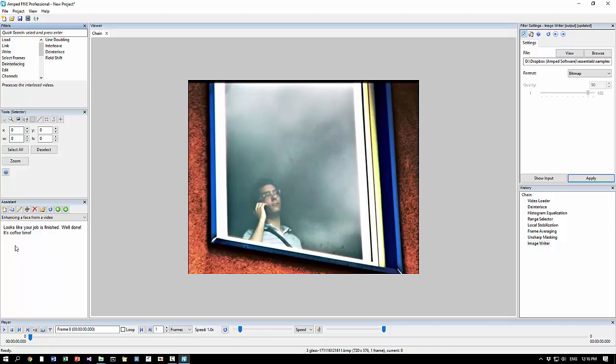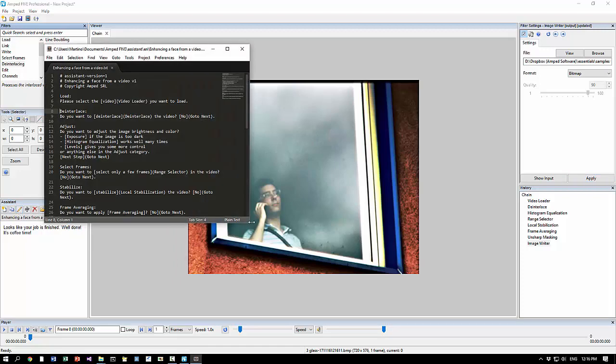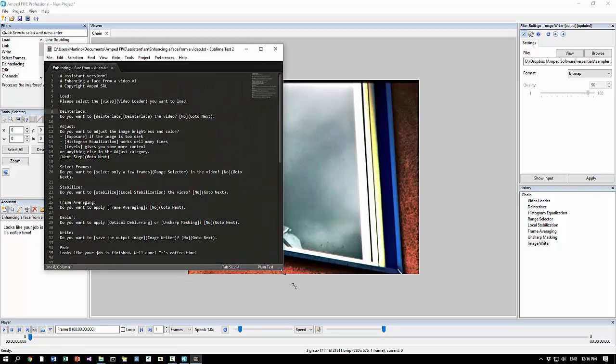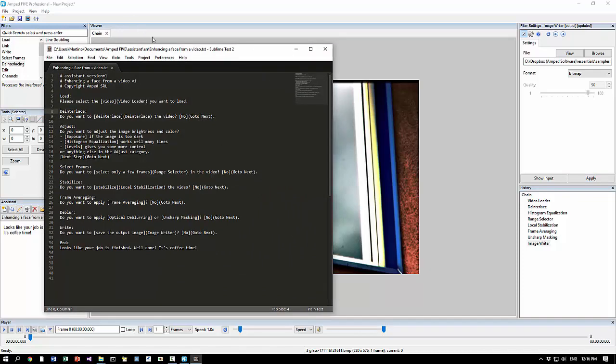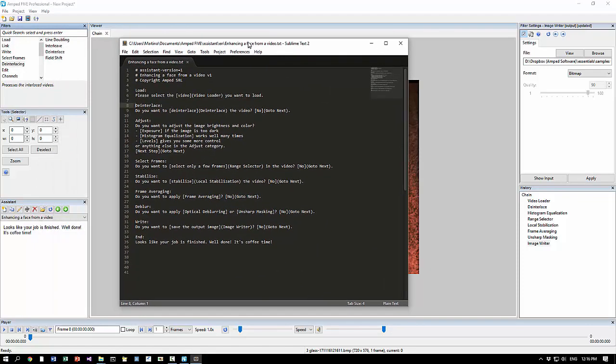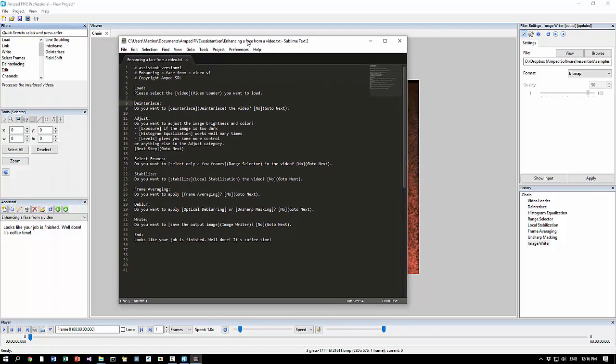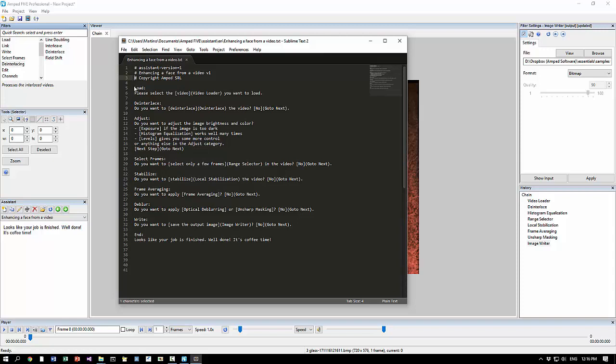If you click here you can edit the current script in the default text editor. And here you see the format, it's pretty easy, it's a simple text file. On the first line you see assistant version. This is needed to ensure it will continue to work properly if we update in the future the assistant engine with new features for example. Anything else which starts with a hash is a comment, so it will be ignored by the engine.